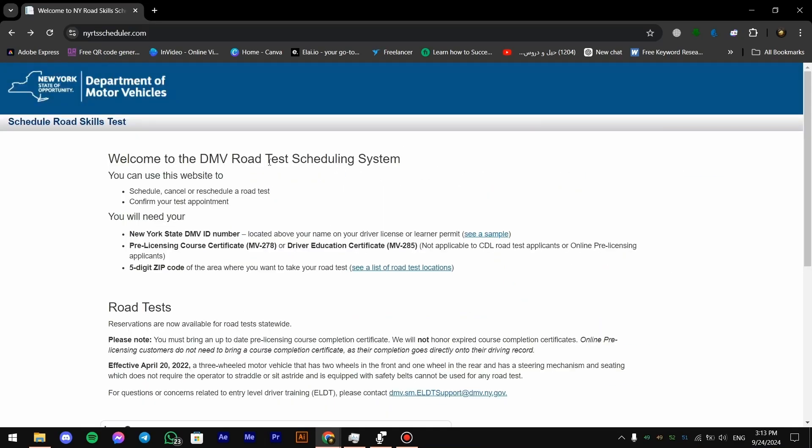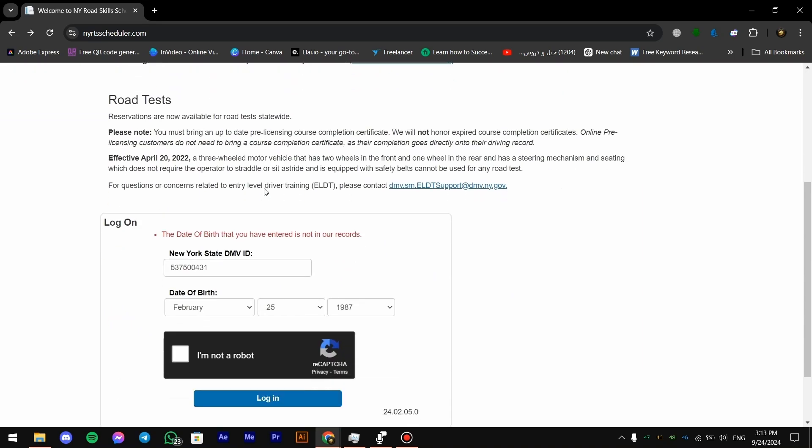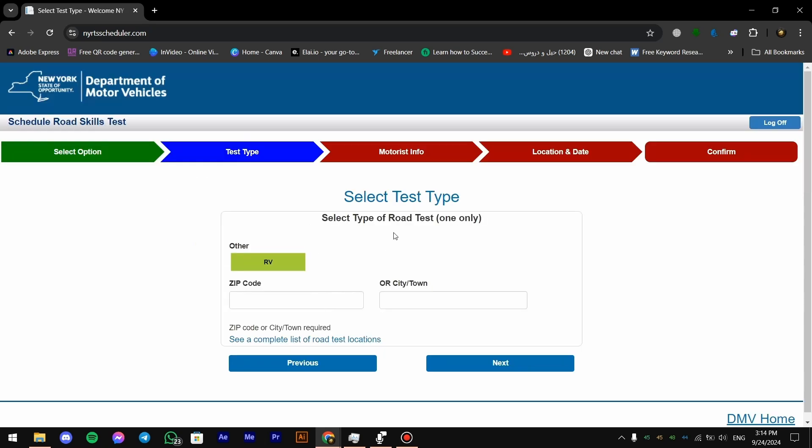After that, this page is gonna show up and you gotta scroll down and you gotta type in your ID and then confirm. Then you log in and then it's gonna ask you for some basic information like the zip code and the city or the town. You're just gonna type yours.